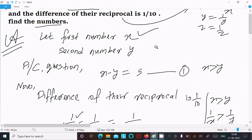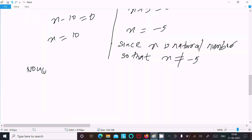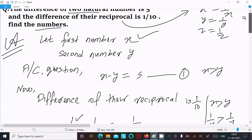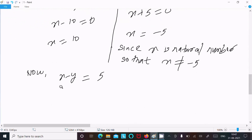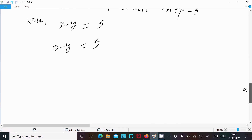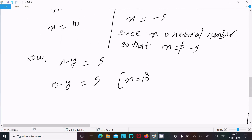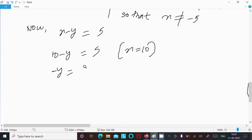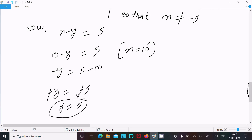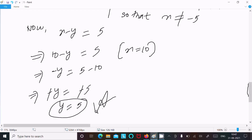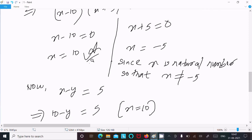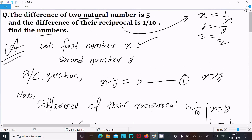The first natural number is x equals 10. To find the second number, substitute into x minus y equals 5: 10 minus y equals 5, so y equals 5. Therefore the first number is 10 and the second number is 5.